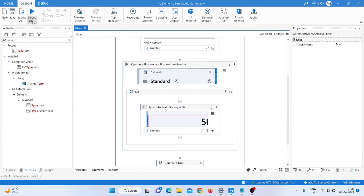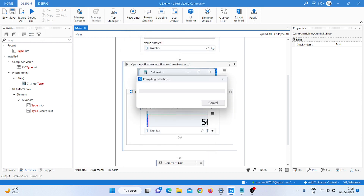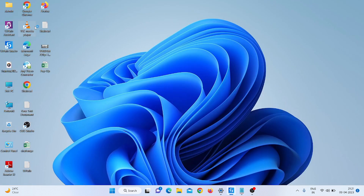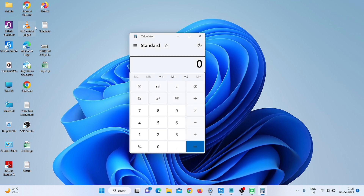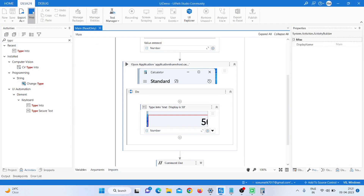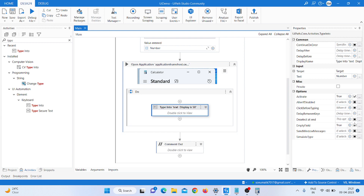Now I close this and run the program to check if it is working. The program runs — it asks 'Please enter a number', so I enter '2 into 10' and click Enter. The calculator opens but nothing is typed, so I stop the program and click on the Type Into activity to fix it.